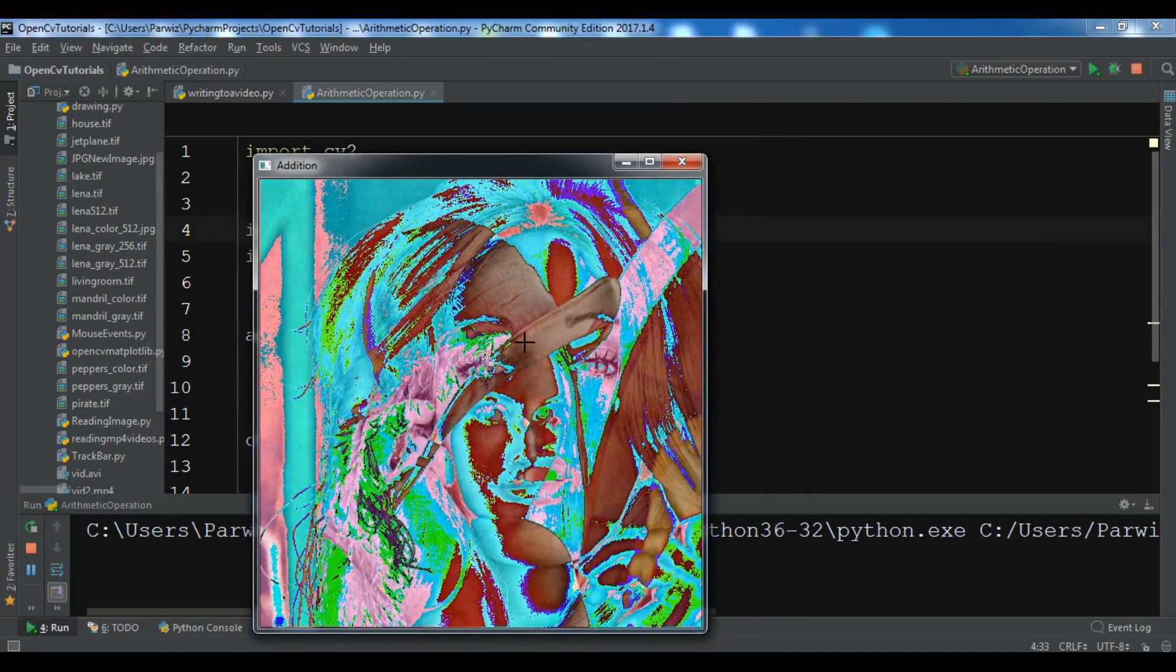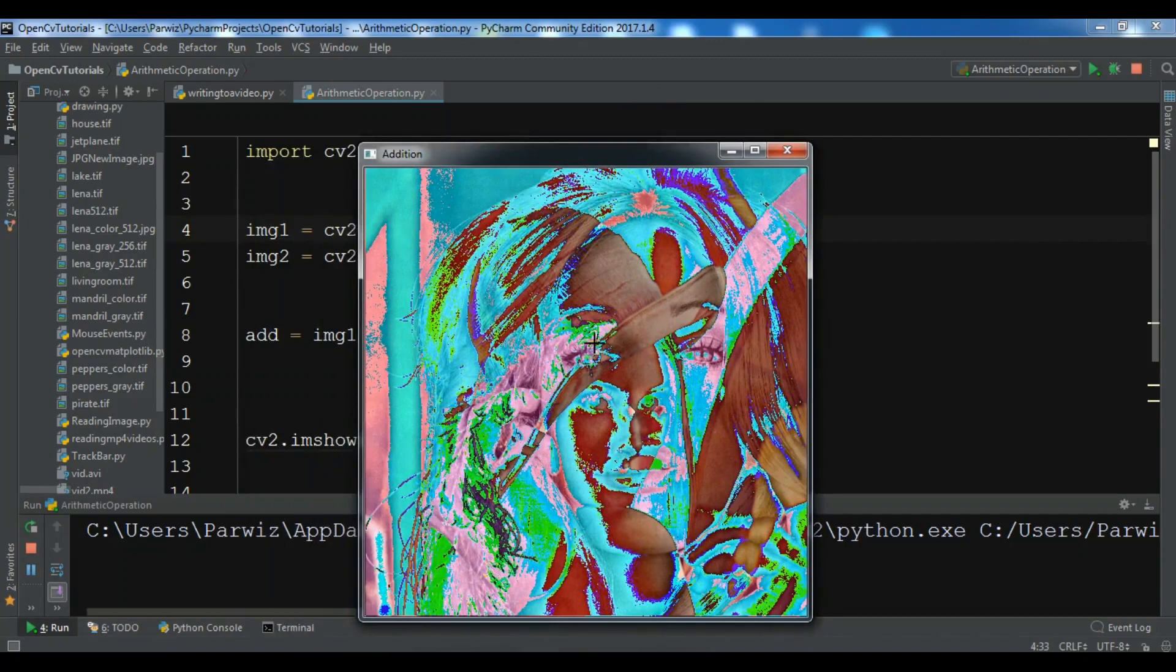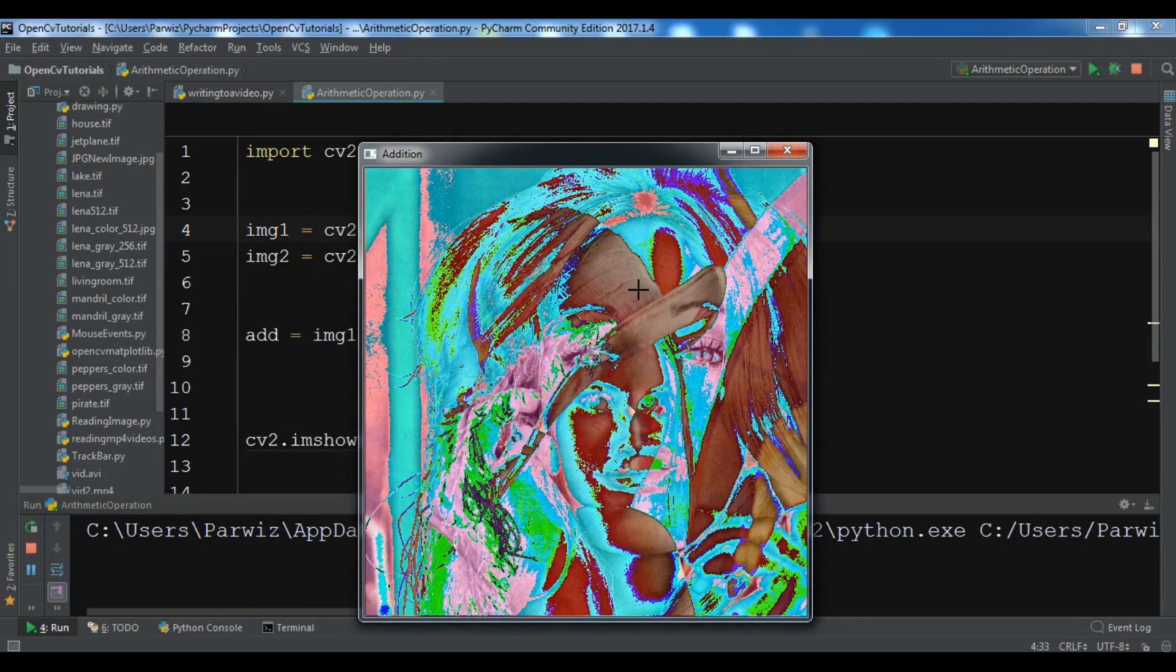Now you can see that we have added two images together, but we don't have a good result for this. We have added two images like this.